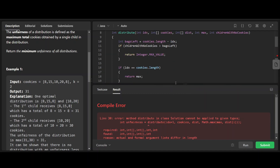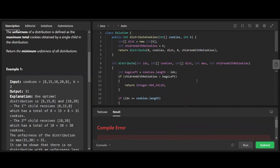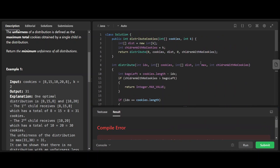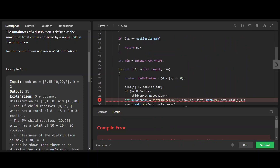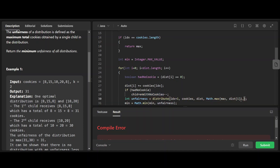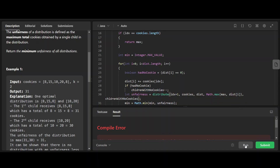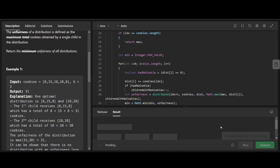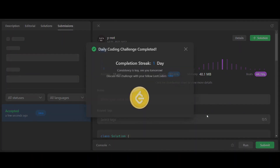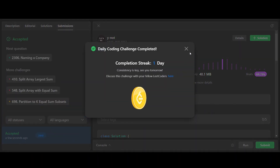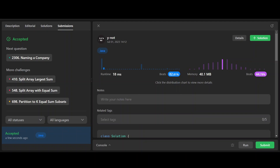Let's fix the remaining errors, pass the updated parameter, and submit. It works!